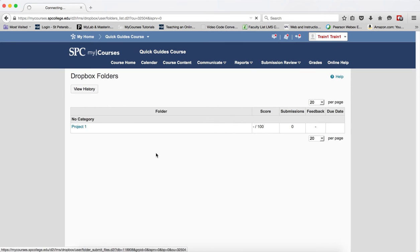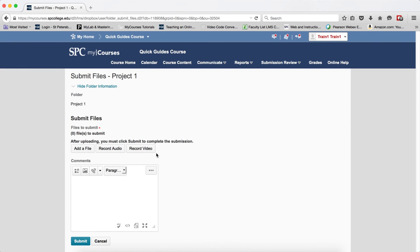You're going to click on the name of the Dropbox you wish to add artifacts from your ePortfolio to.